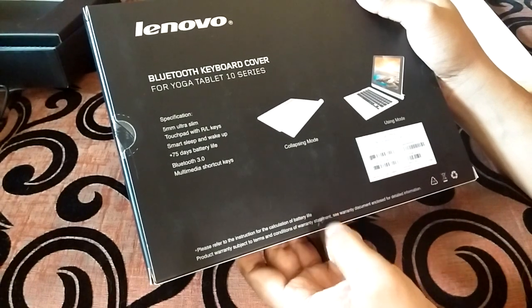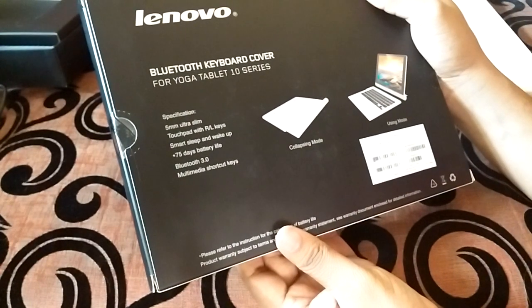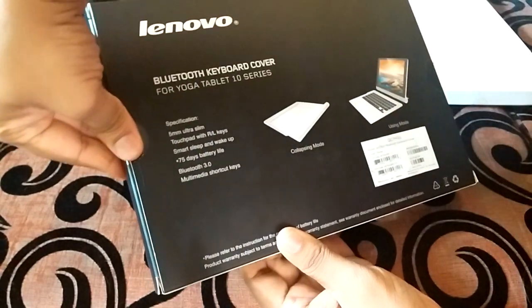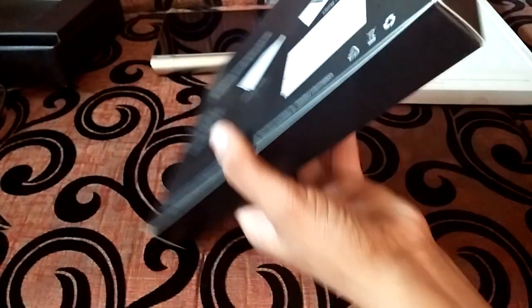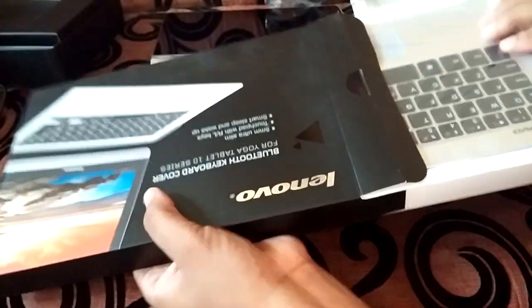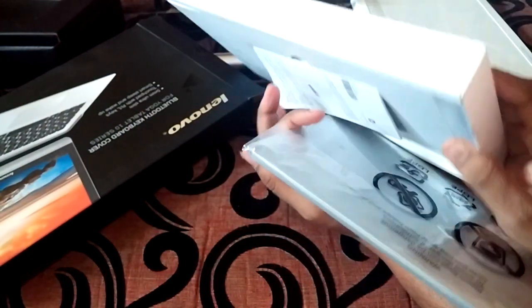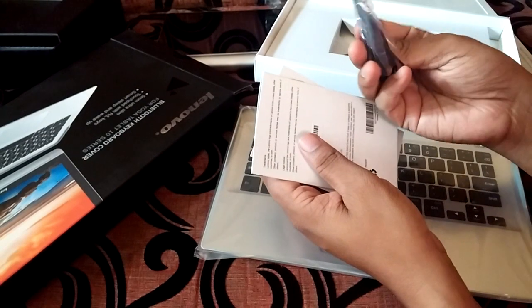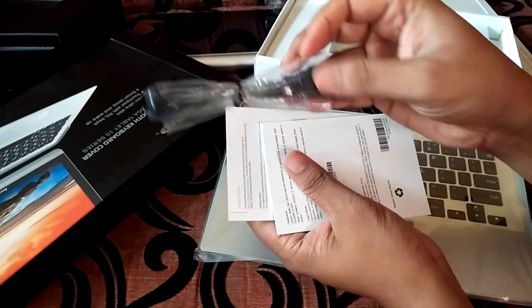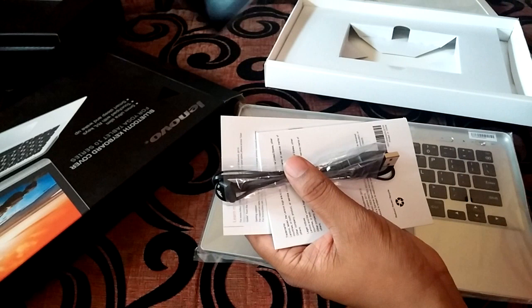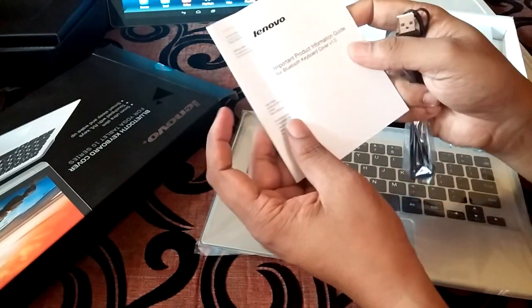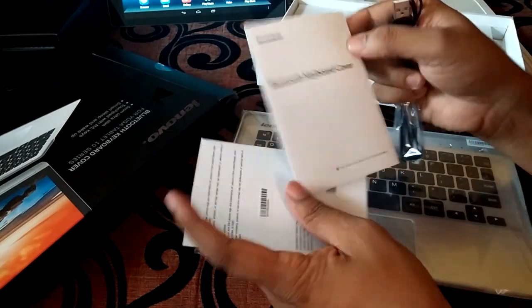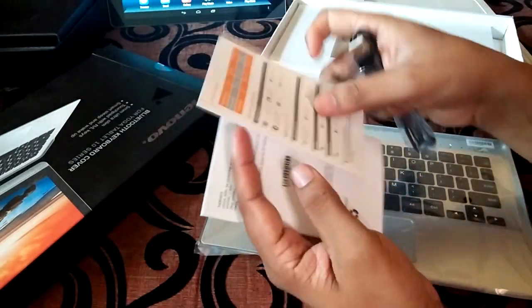Again, that's a custom calculation done by Lenovo. We need to see how accurate this particular number is. It comes with Bluetooth 3.0. So let's check this out. Here we go. What we have is the data cable, I think this is to charge the keyboard battery. We also have the product information guide and Bluetooth keyboard cover info, nothing too important anyway.